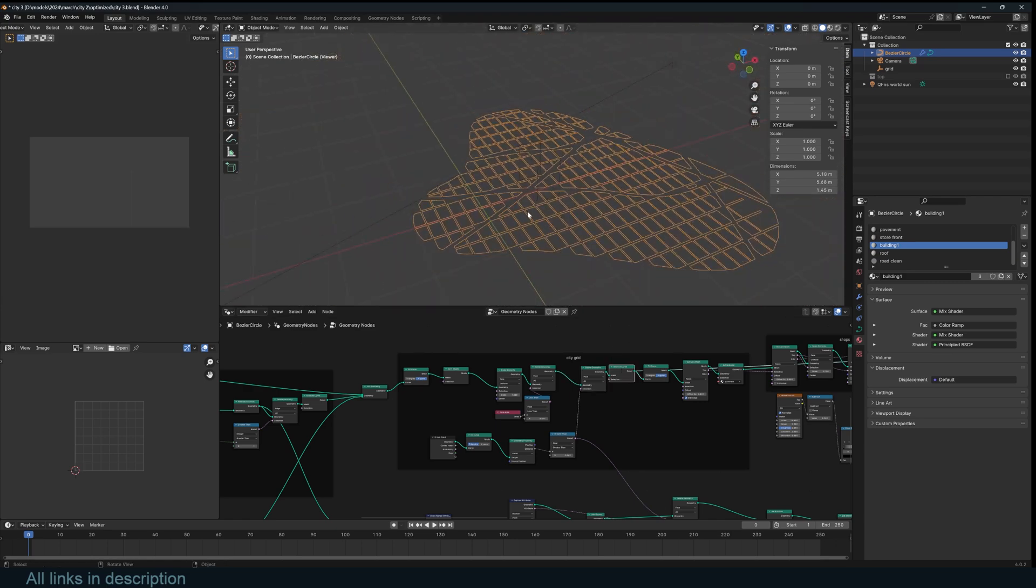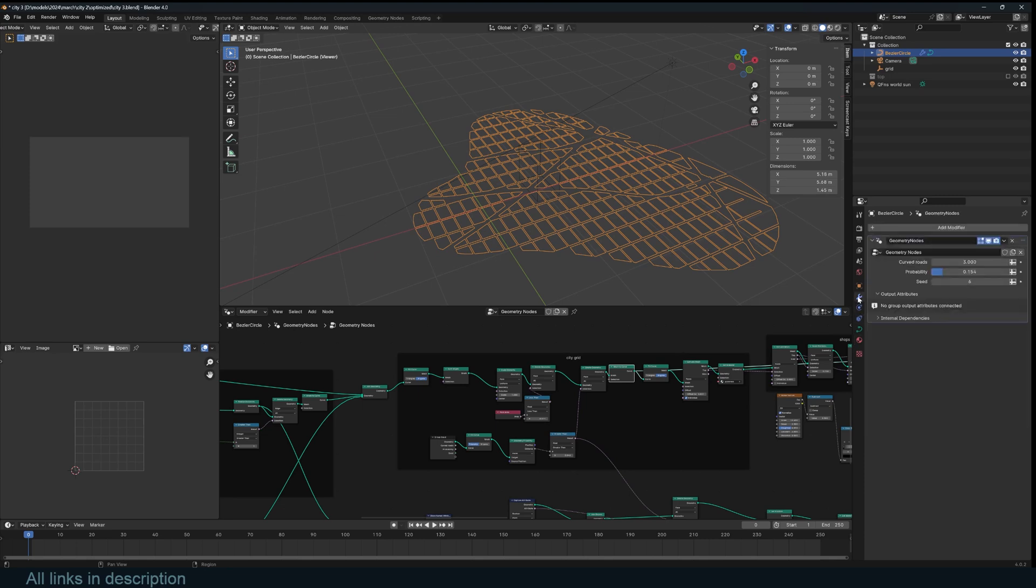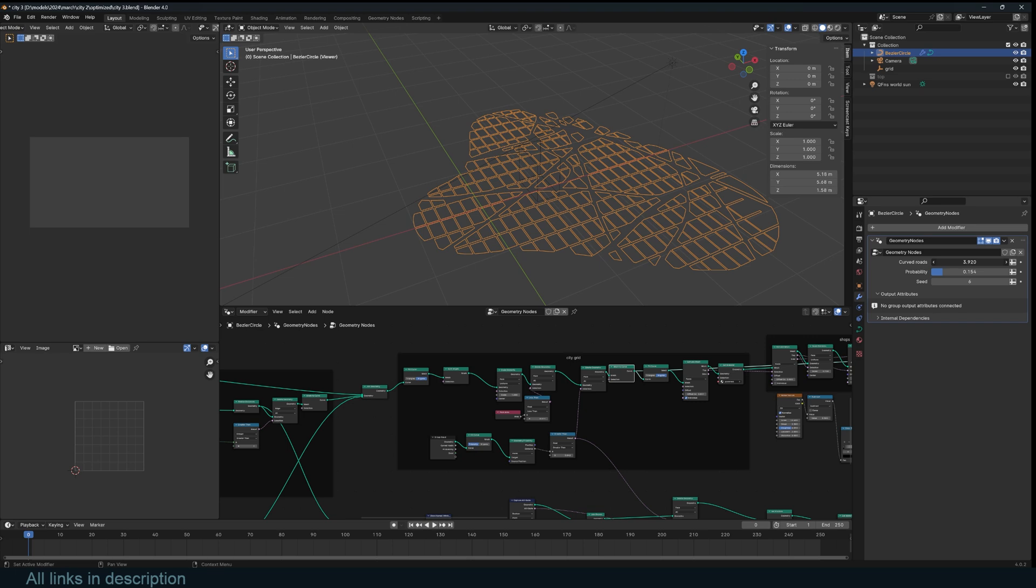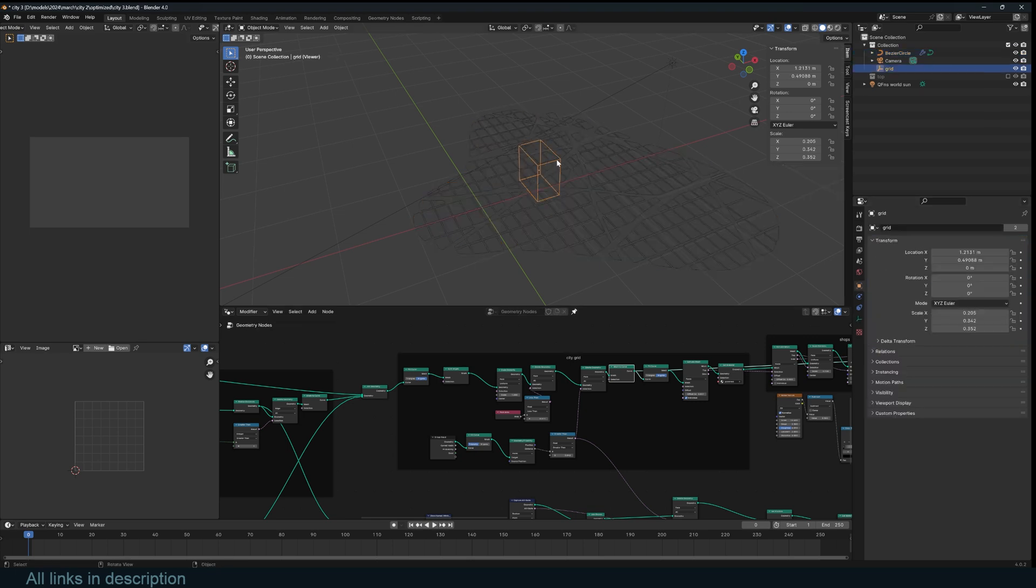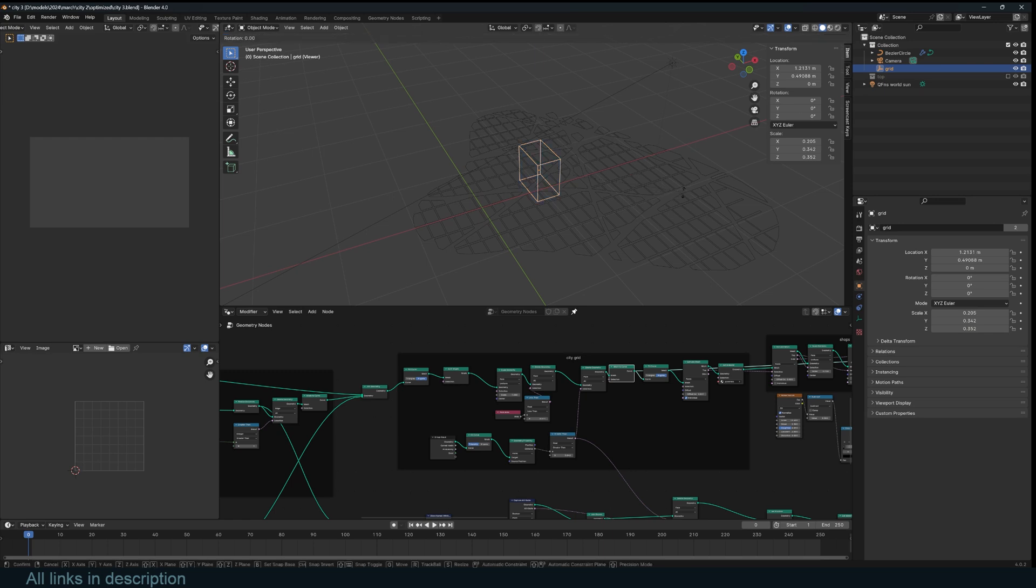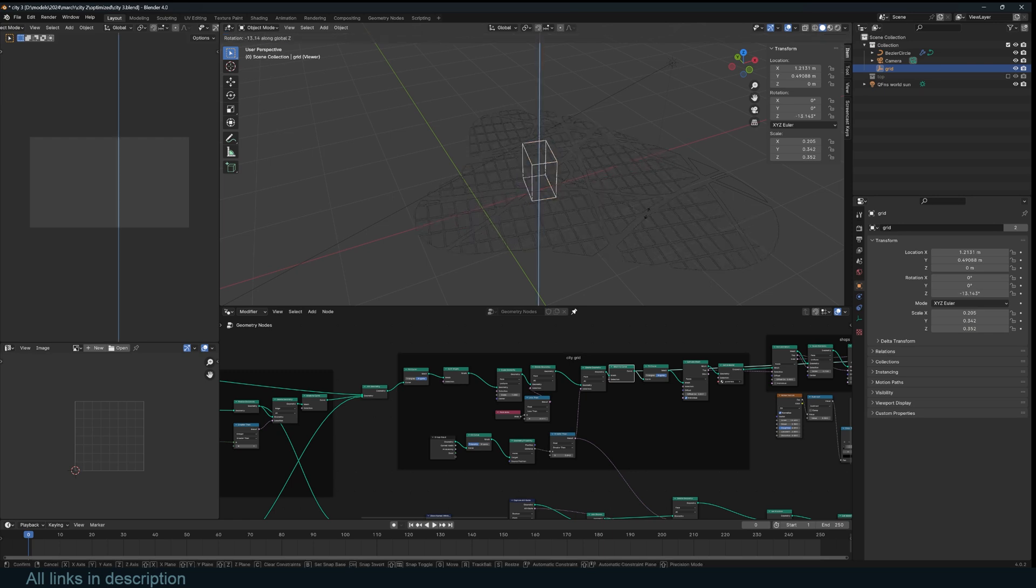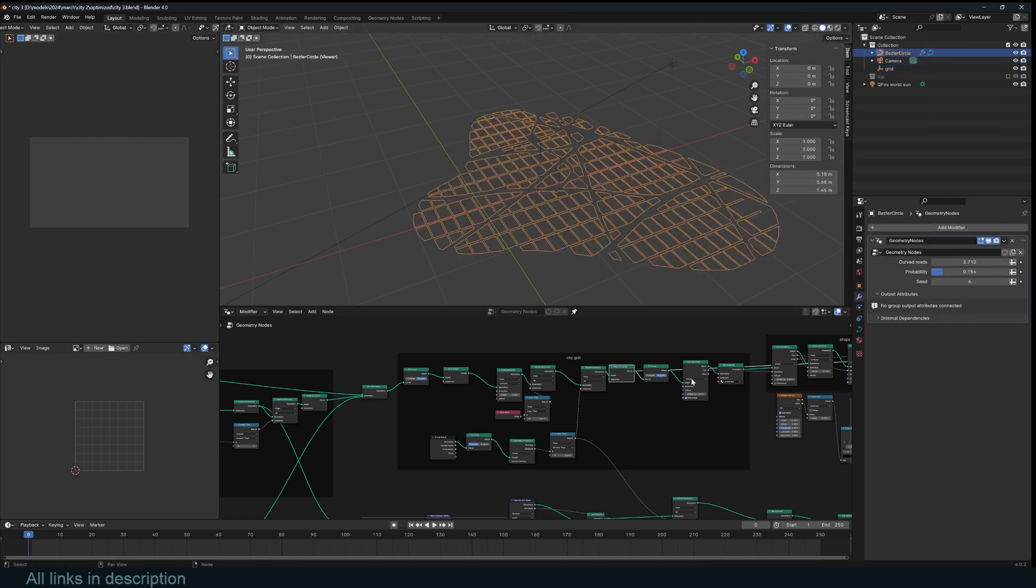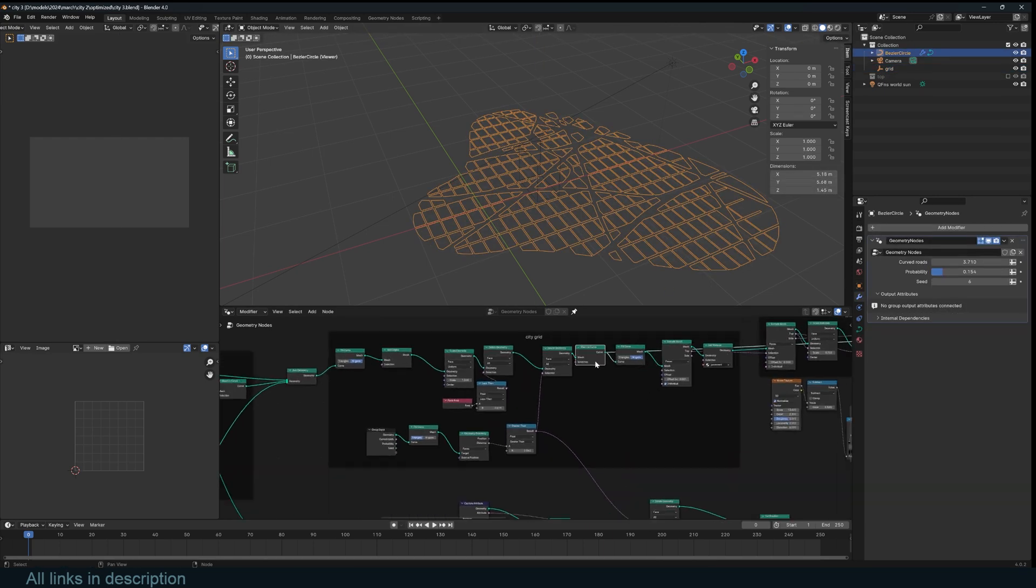And this is all procedural. So when I change the road, you can see how I can add or reduce the roads. And if I rotate this, you can see the grid rotating as well. So that's how I do that.